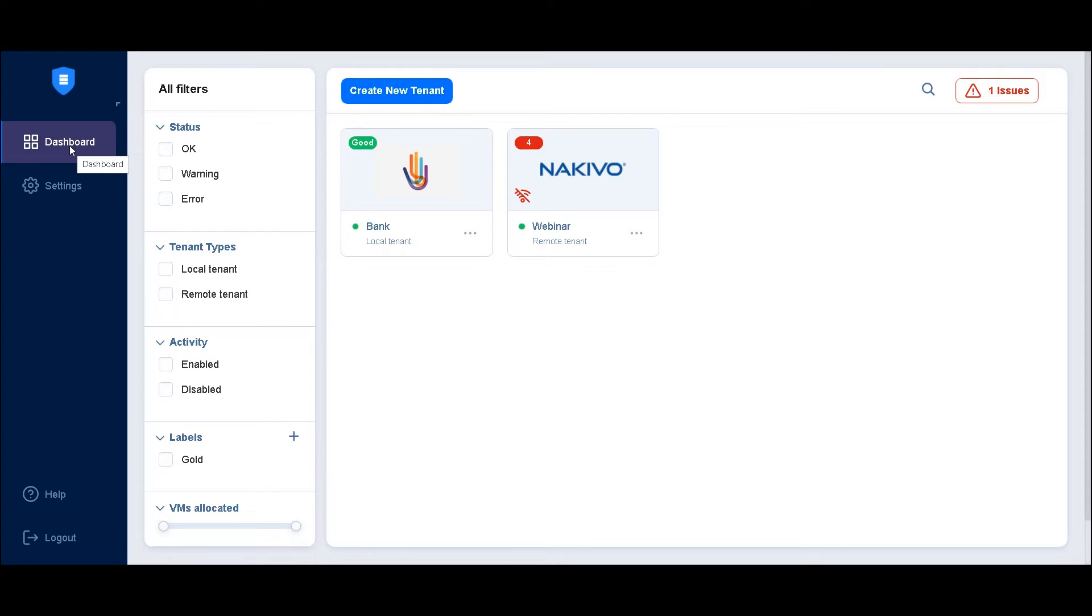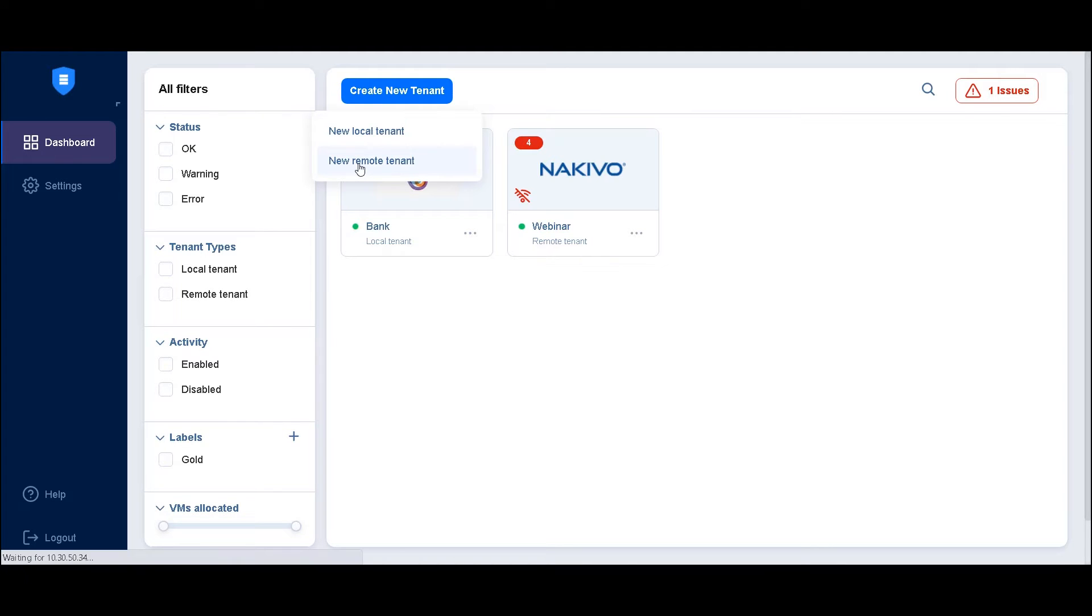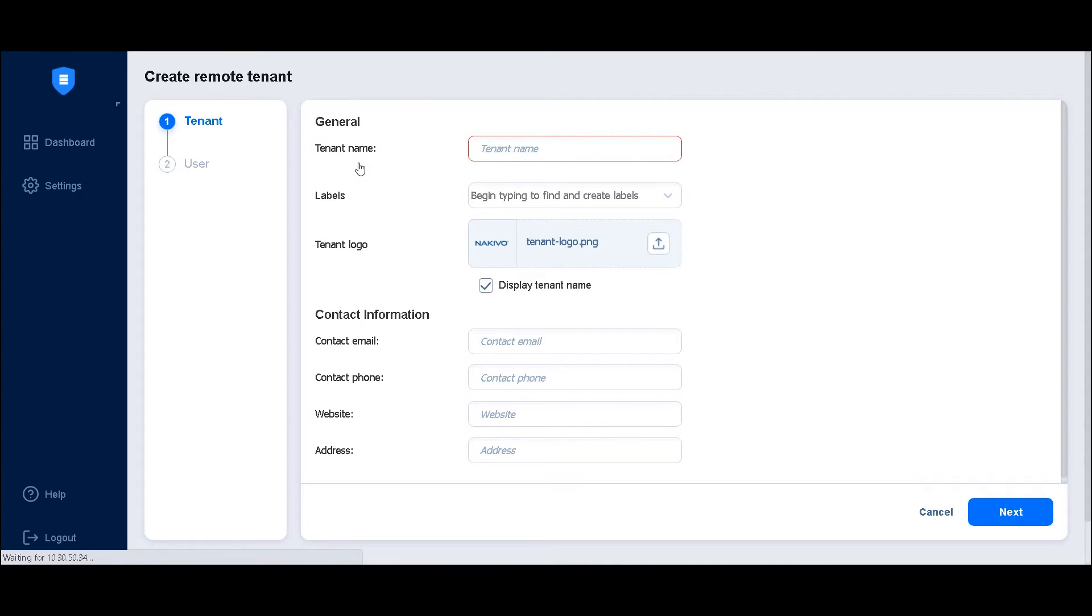To begin, log into your multi-tenant solution deployment as master admin and click create new tenant from the dashboard. Select new remote tenant. Enter a name for the tenant that is easy to identify.